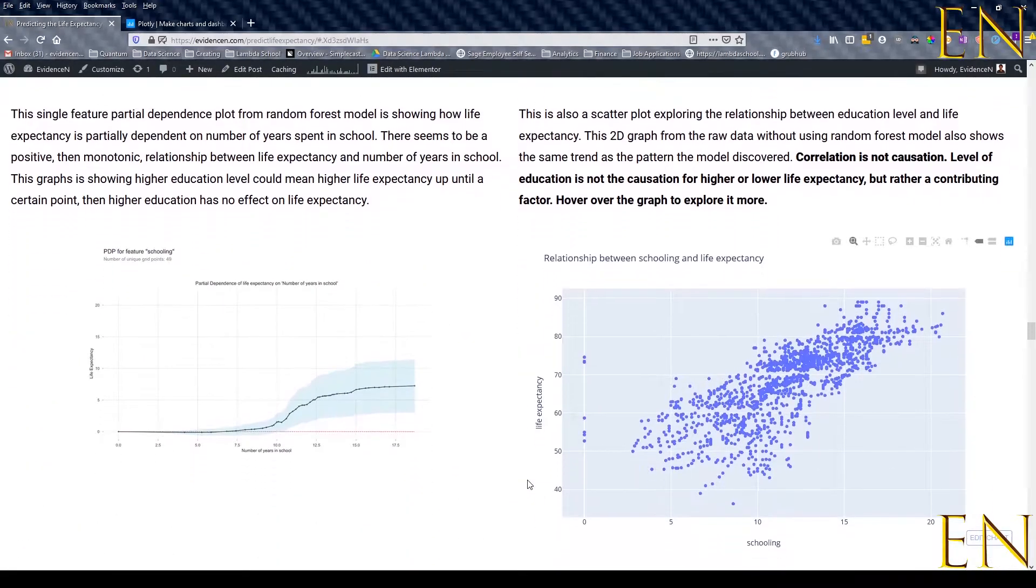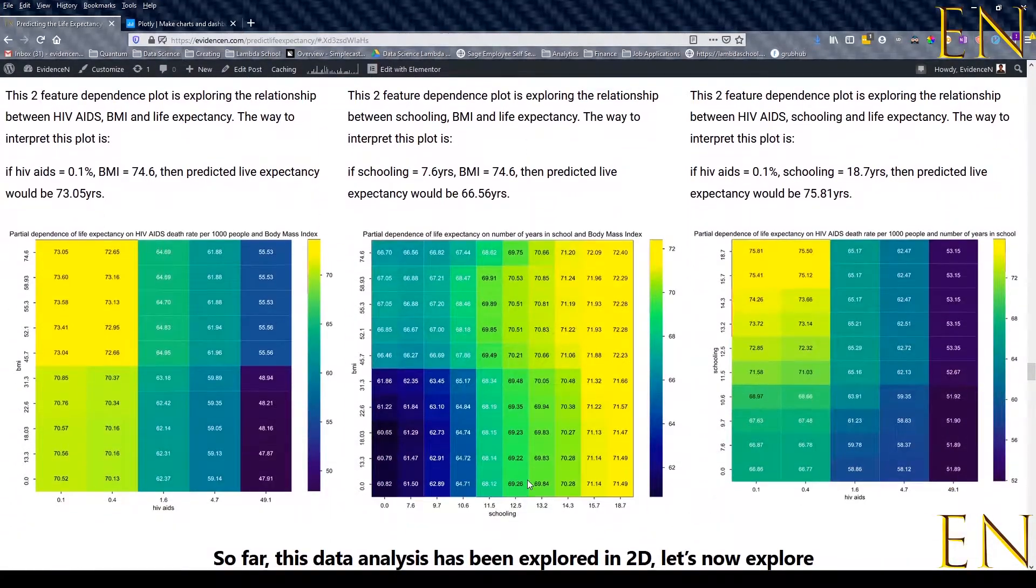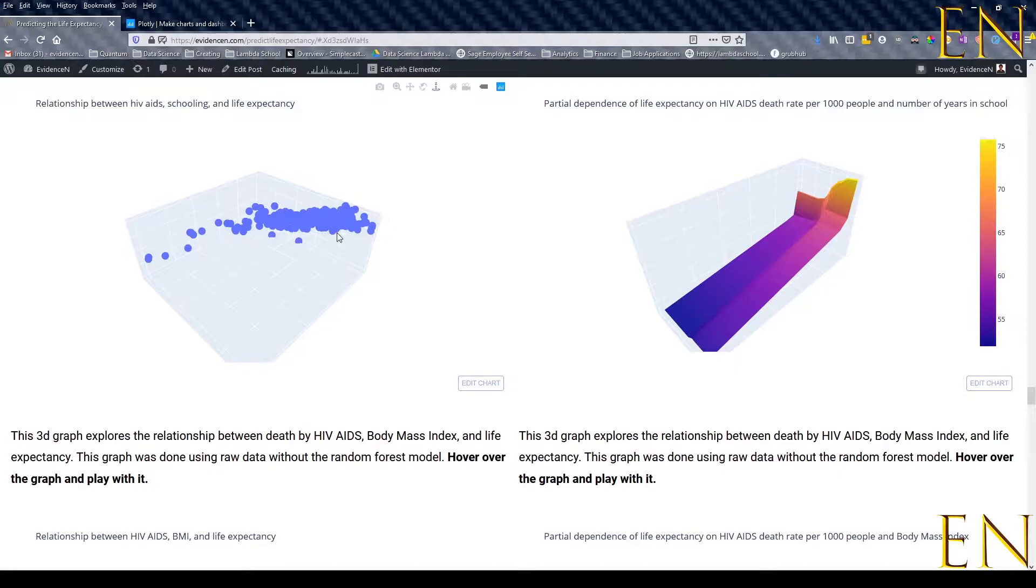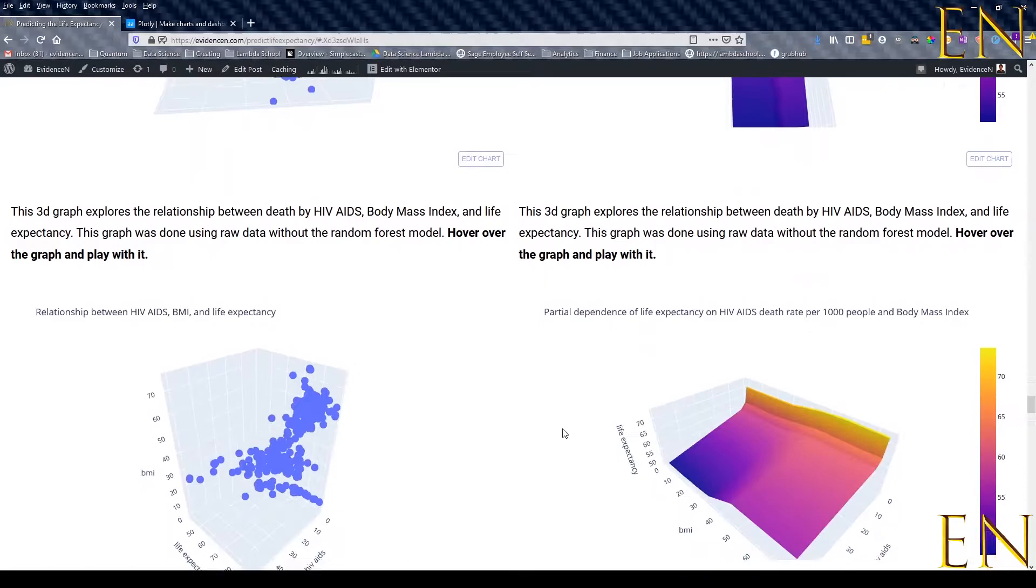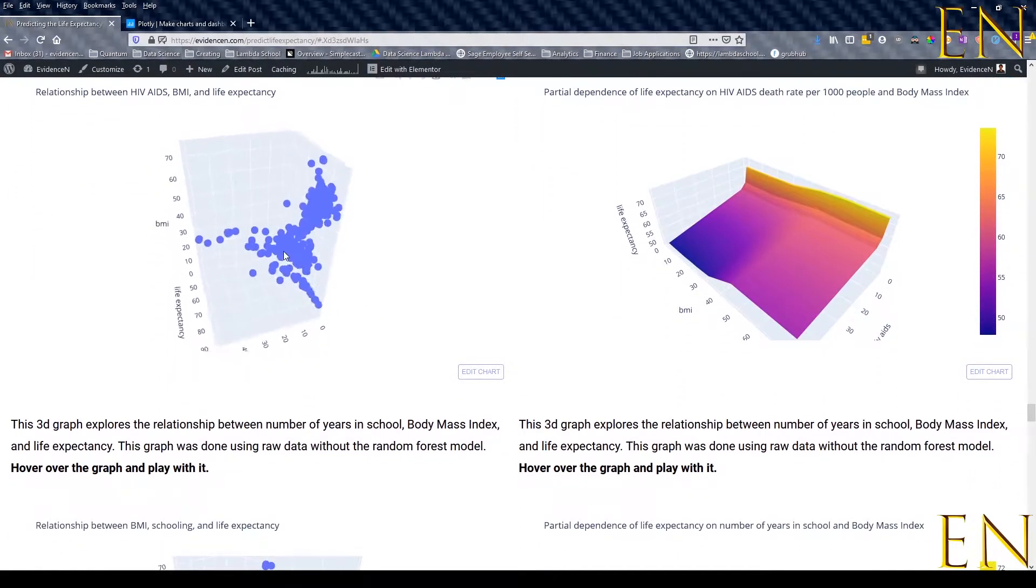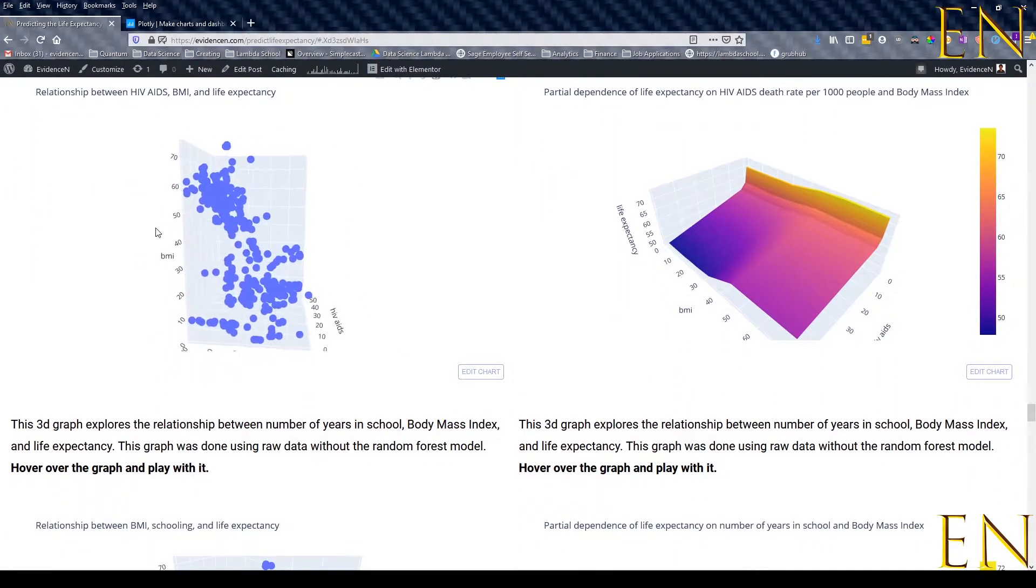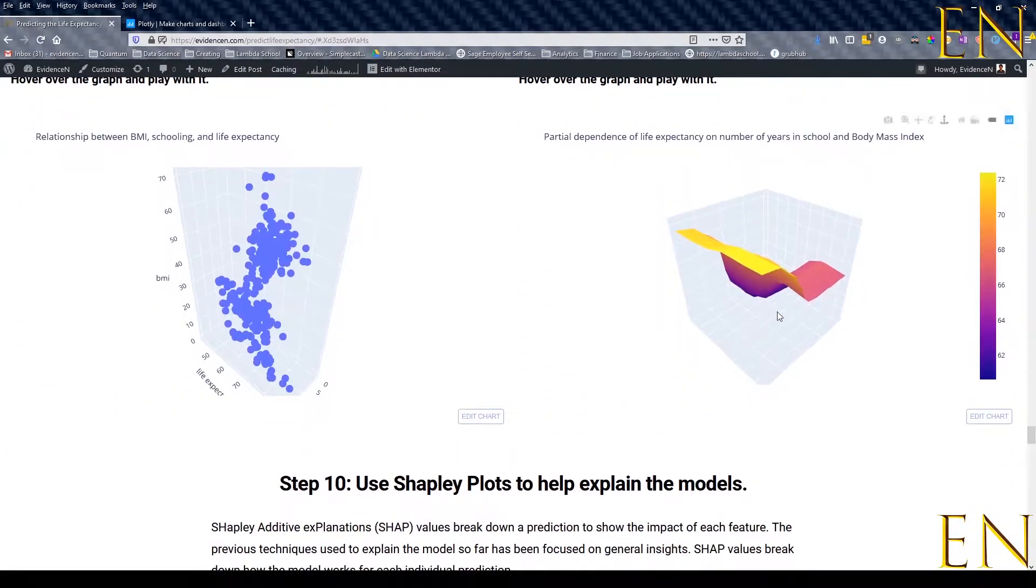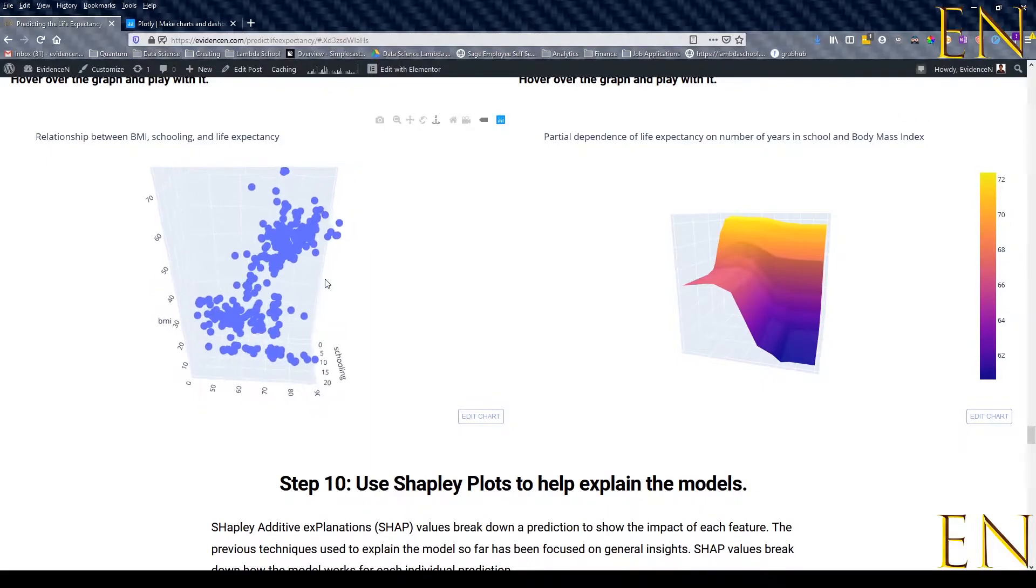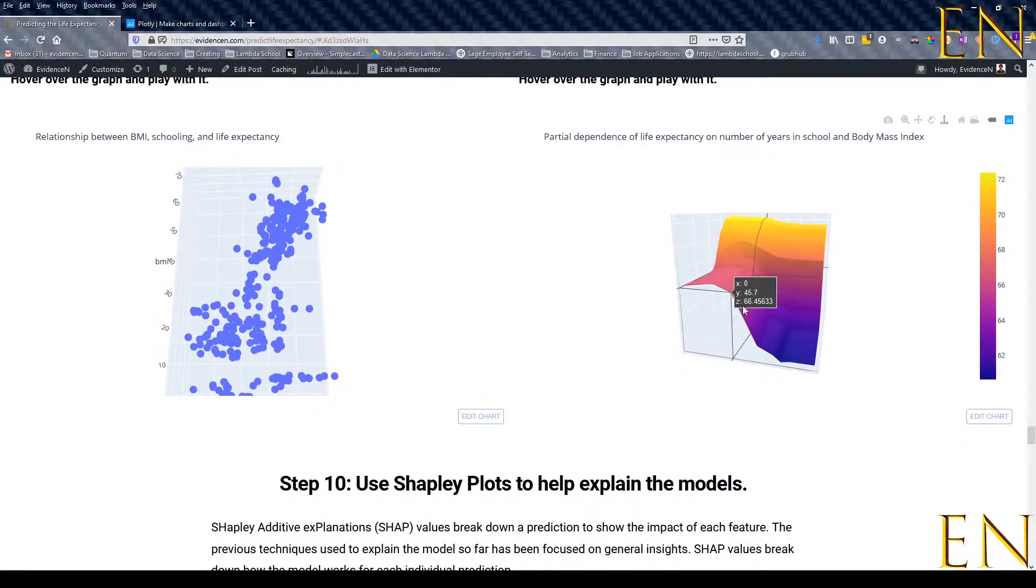If you scroll down you see more graphs. This is a 3D interactive graph published on WordPress. This is another graph - of course you can do different things to it. And this is also a 3D graph.